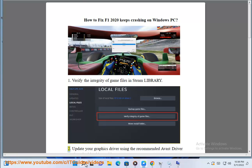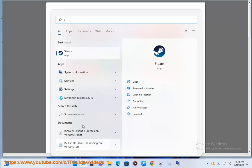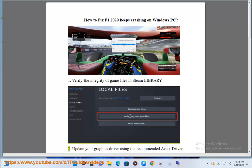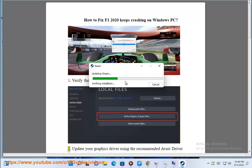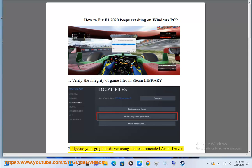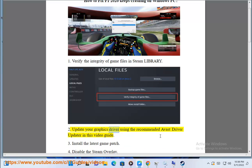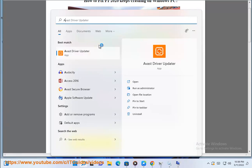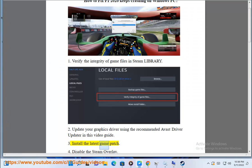Step 2: Update your graphics driver using the recommended Avast driver update shown in this video guide. Step 3: Install the latest game patch.